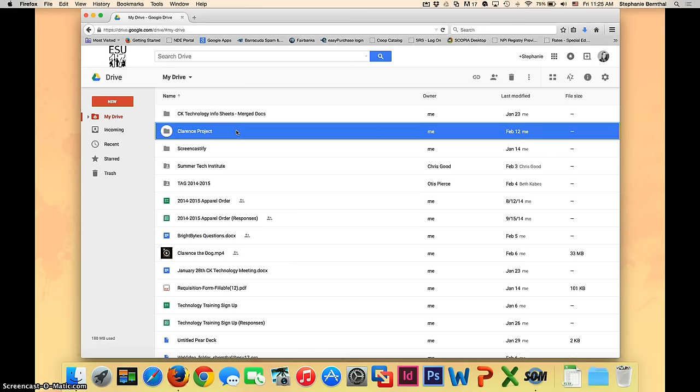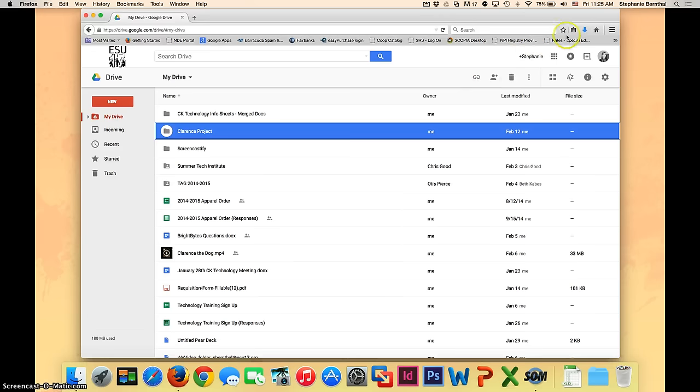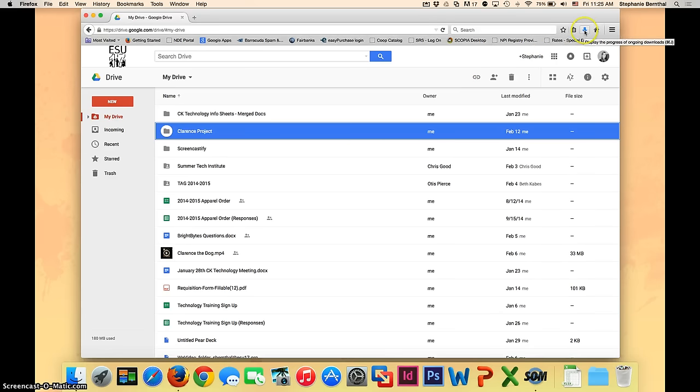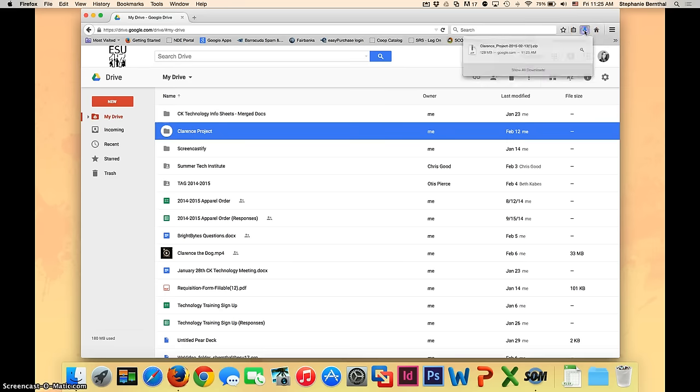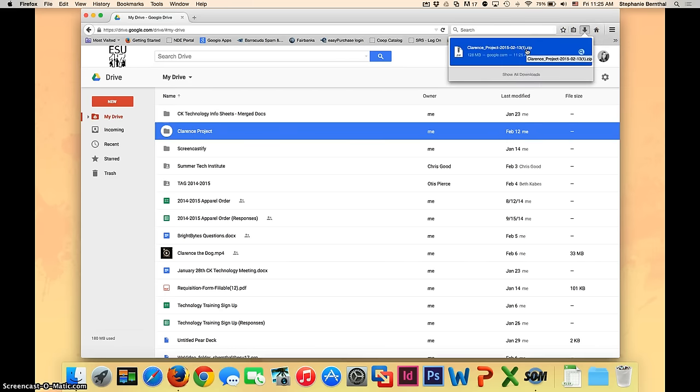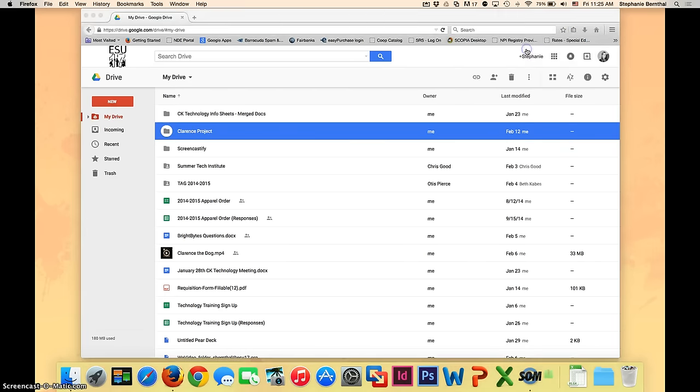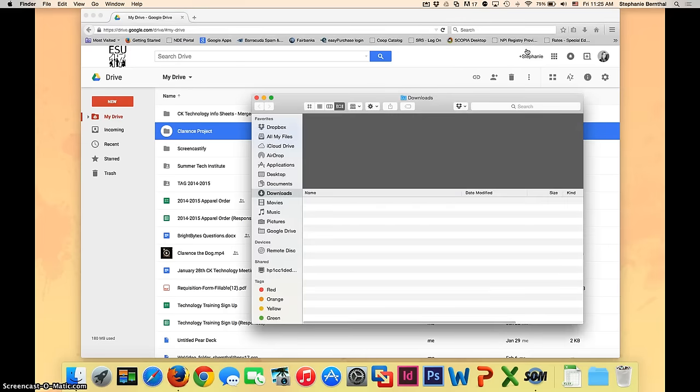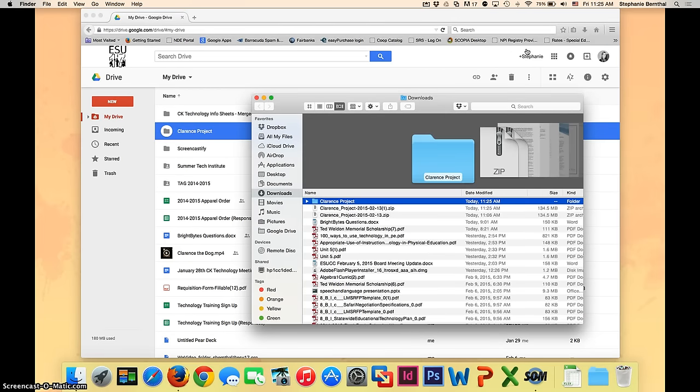Once your file is finished downloading, we need to get it to where you're going to save it on your computer. If you're using Firefox, there's this arrow in the top right corner that will have all of your downloads. So you can click on that and then just click on the file that was just downloaded. That will open up your downloads folder.